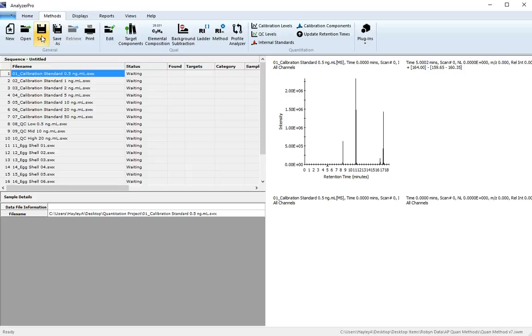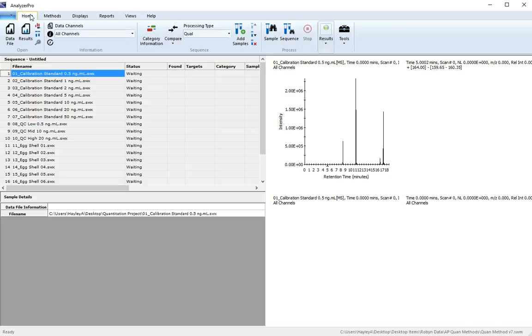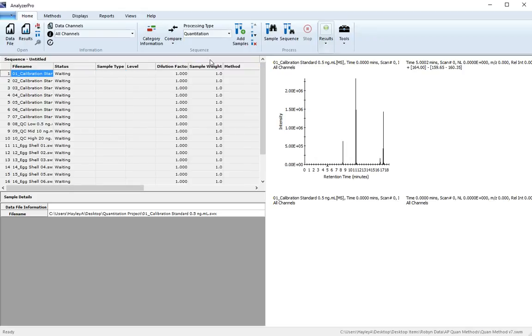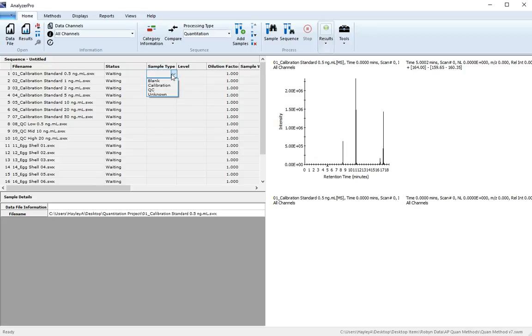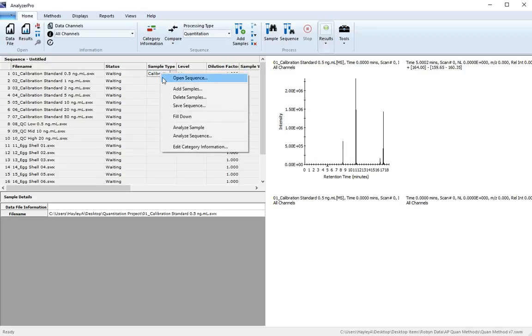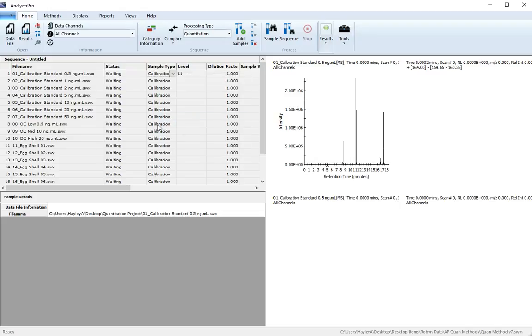With our quantitation method finished, we are now ready to process the sequence. From the Home tab, select Quantitation as the processing type. In your sequence table, you can now fill out the sample types and their appropriate levels. The first seven data files are your calibration samples.